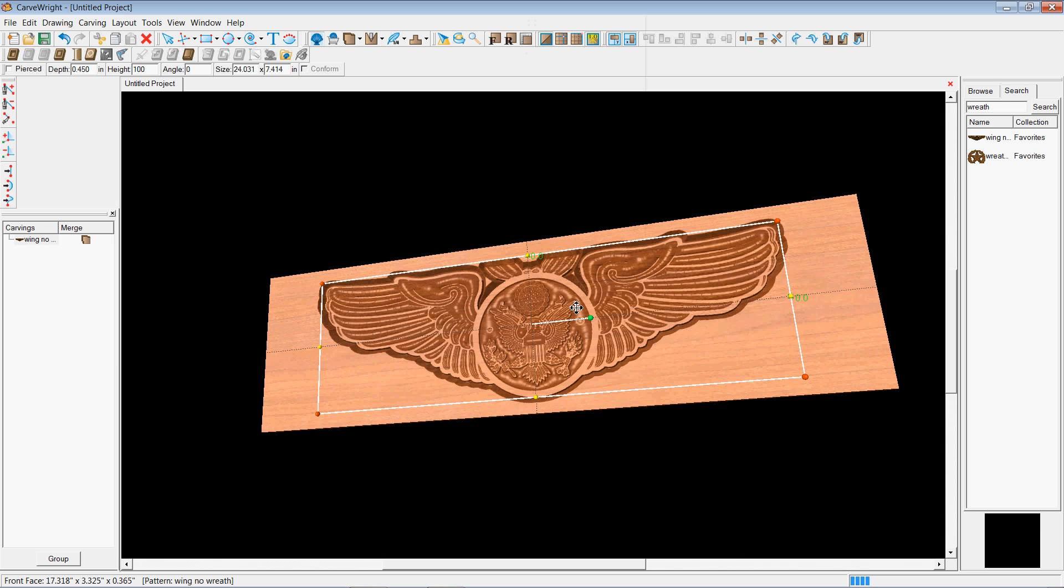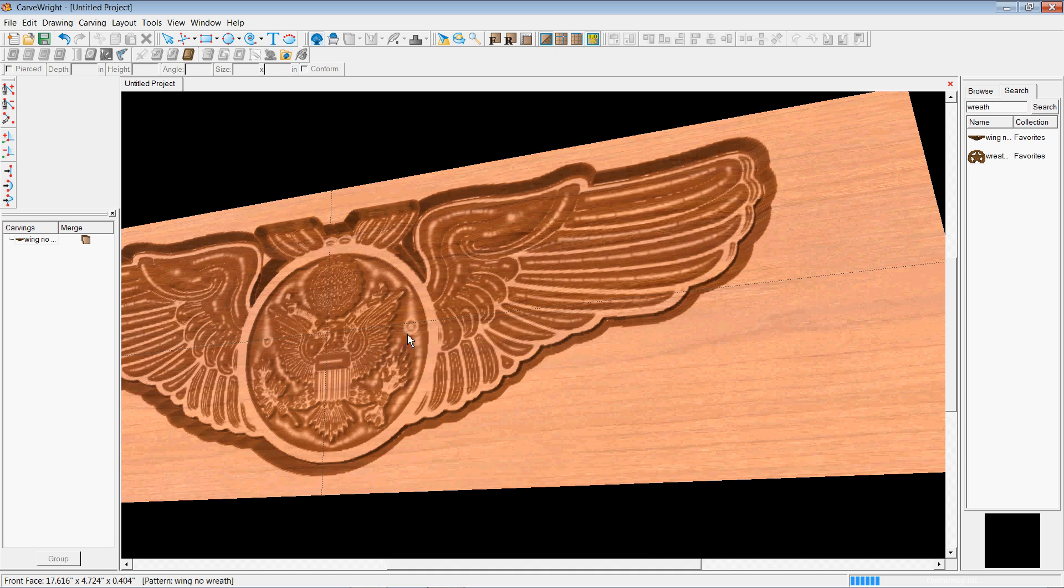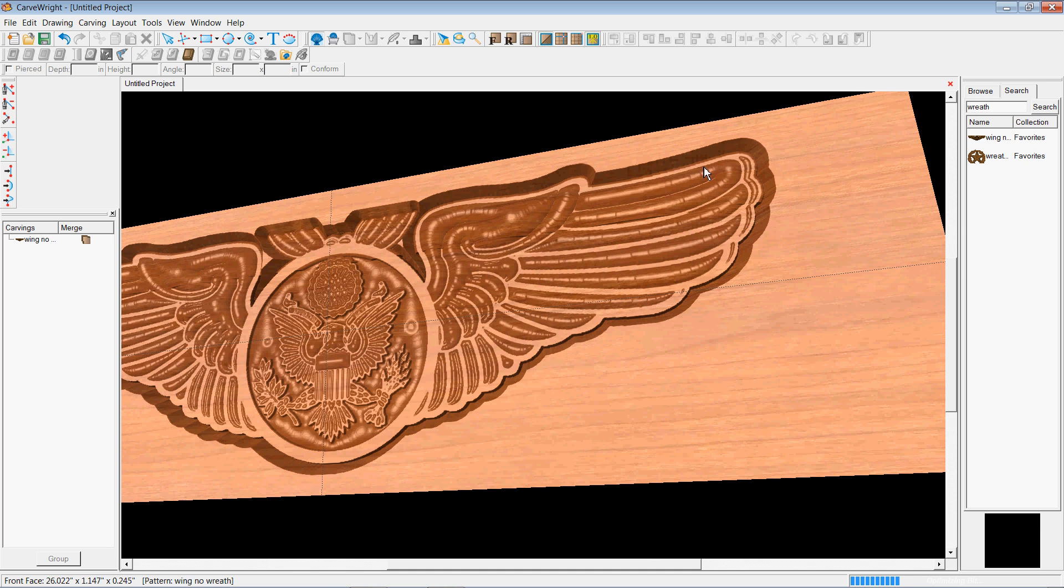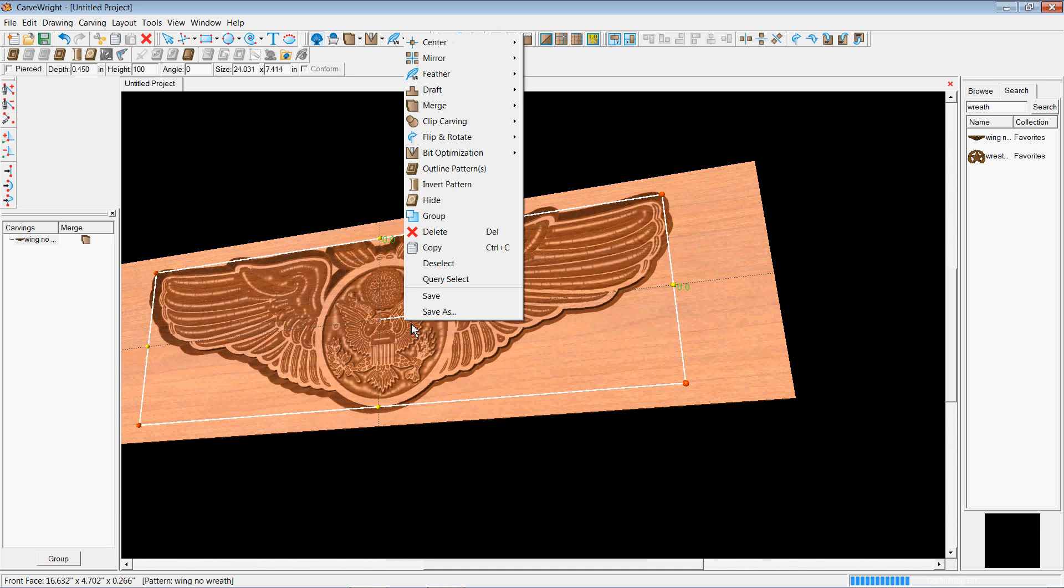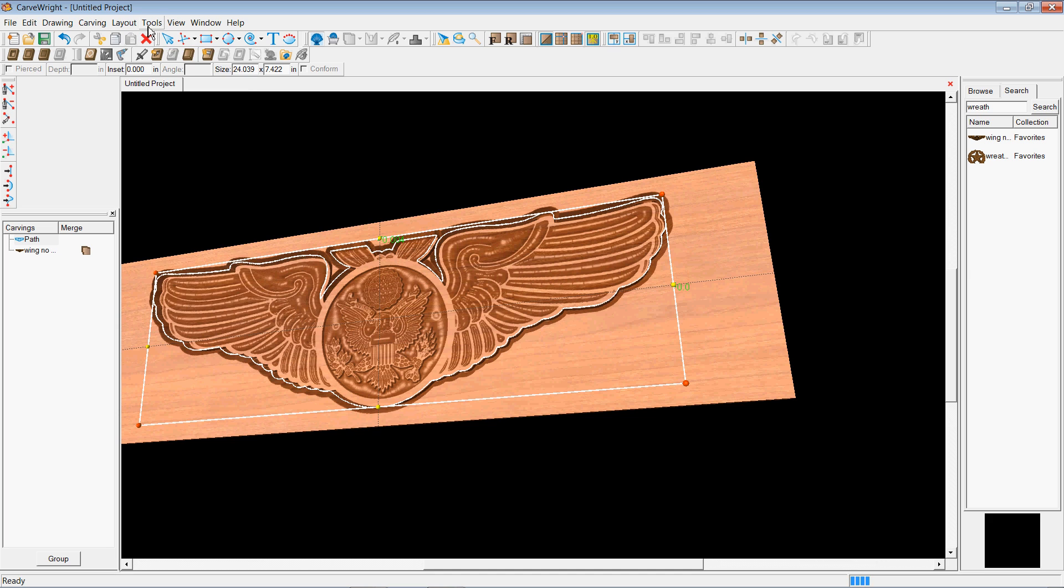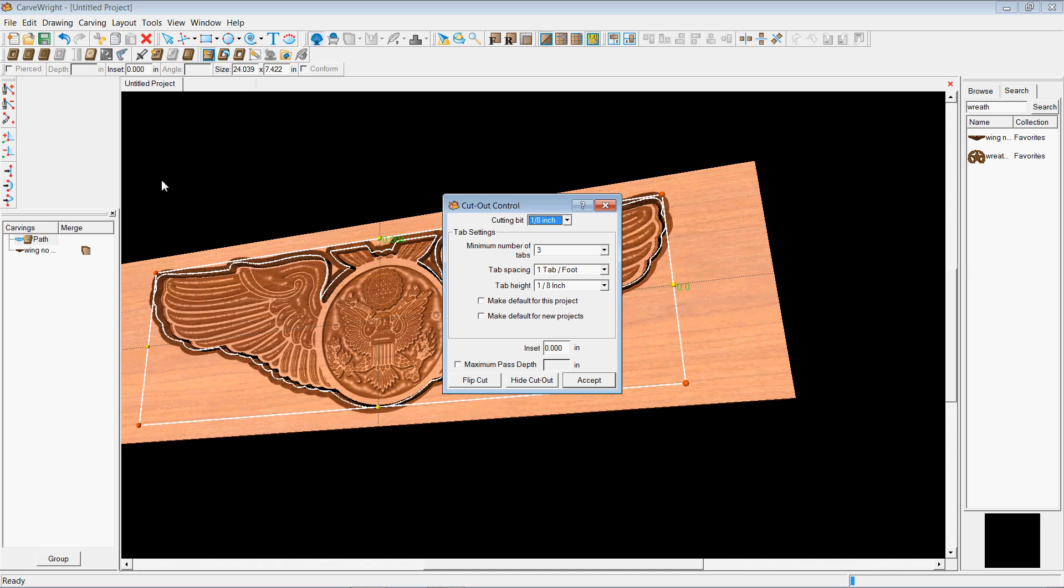So the next thing you can do is, you can see here, let's see if I can get in close enough for you to see. You can see this has carved this piece out, but it's not cut it out, it's just carved it. So the next thing we're going to do is go ahead and outline that pattern. And what that does is it creates a line all the way around the pattern. And then you can go and you can do a cut path.